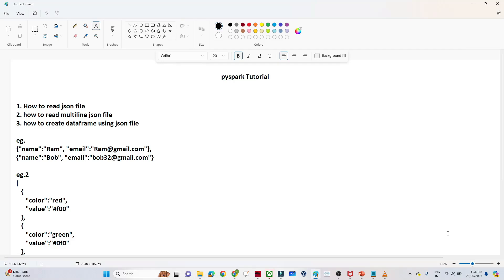Hello everyone, we will continue the PySpark tutorial. In the previous video we understood how to read a CSV file and how to create a DataFrame from it. In this video we are going to see how to read a JSON file and how to create a DataFrame from it. We will cover: how to read a simple JSON file, how to read a multi-line JSON file, and how to create a DataFrame using a JSON file.